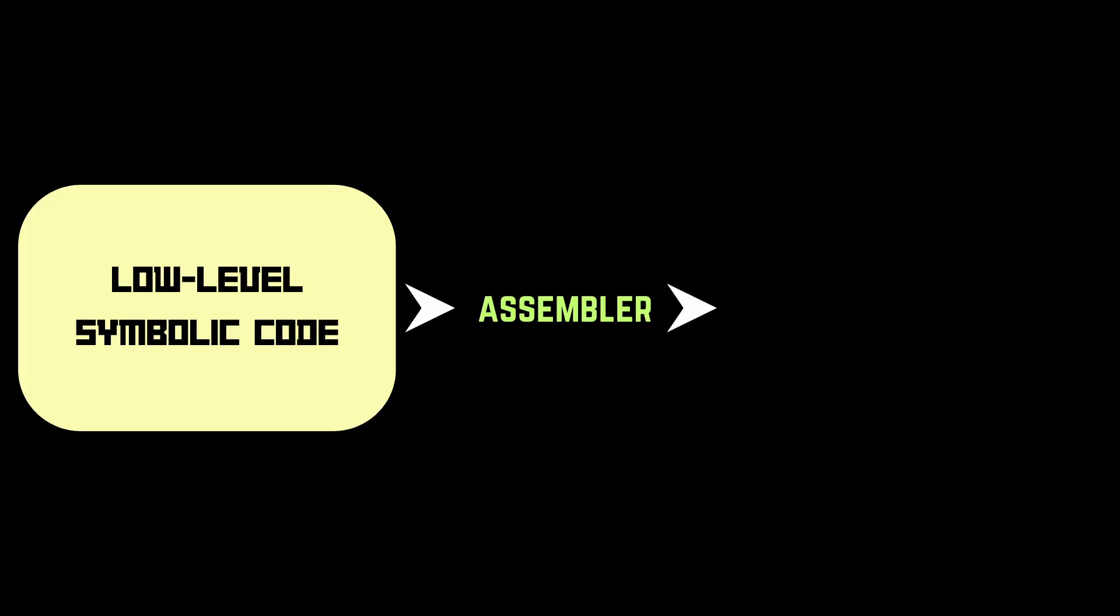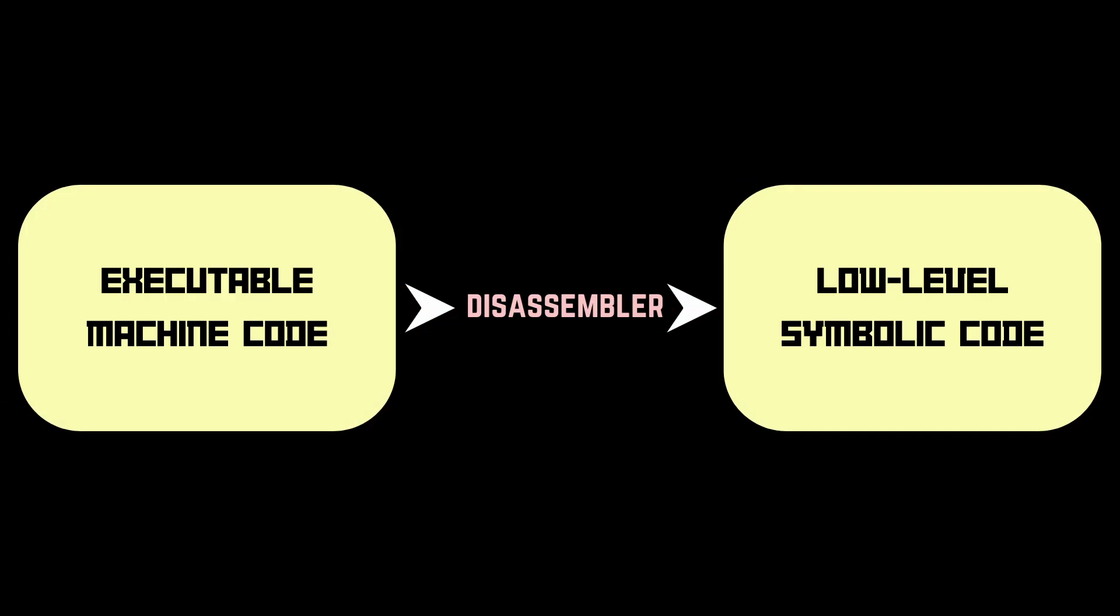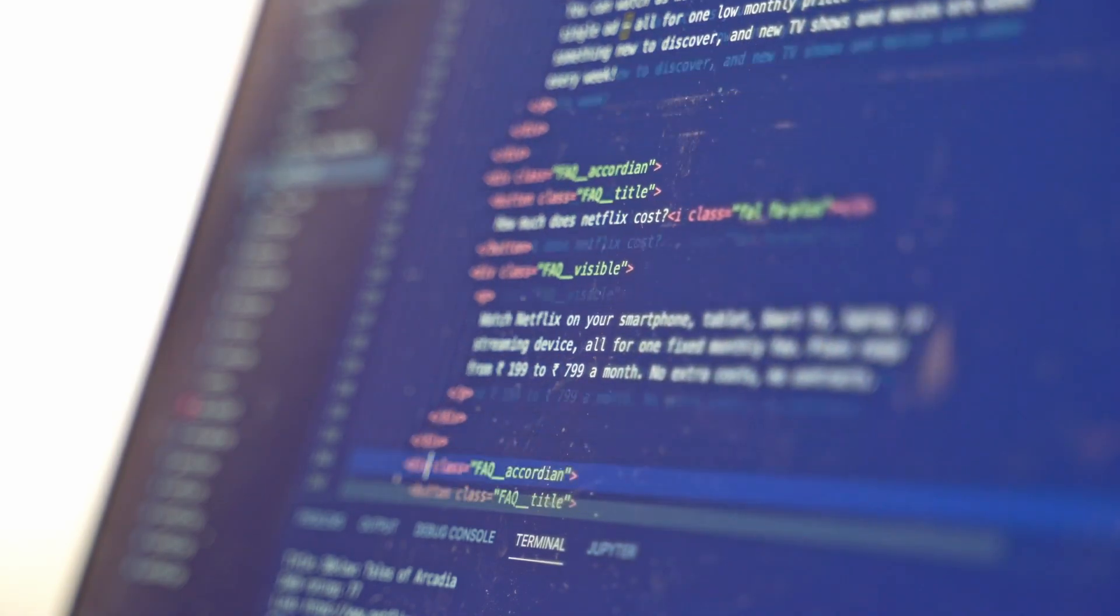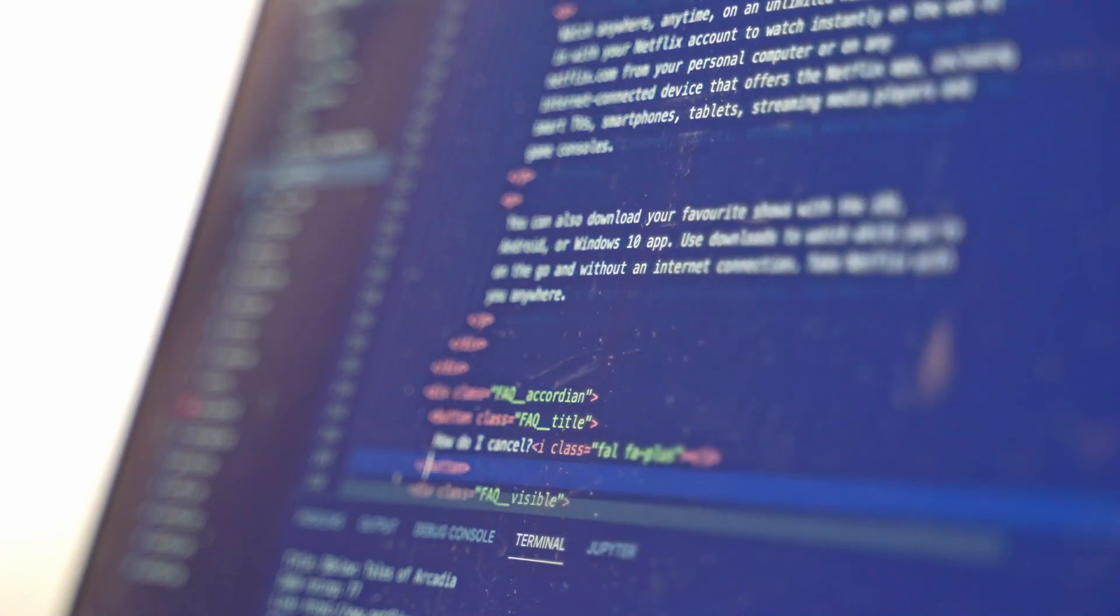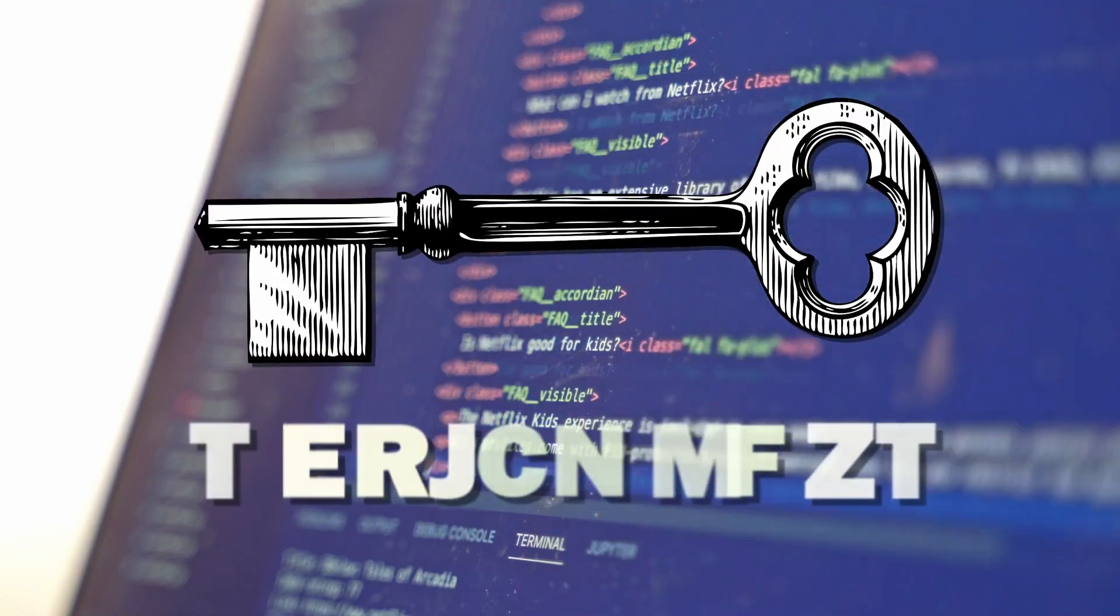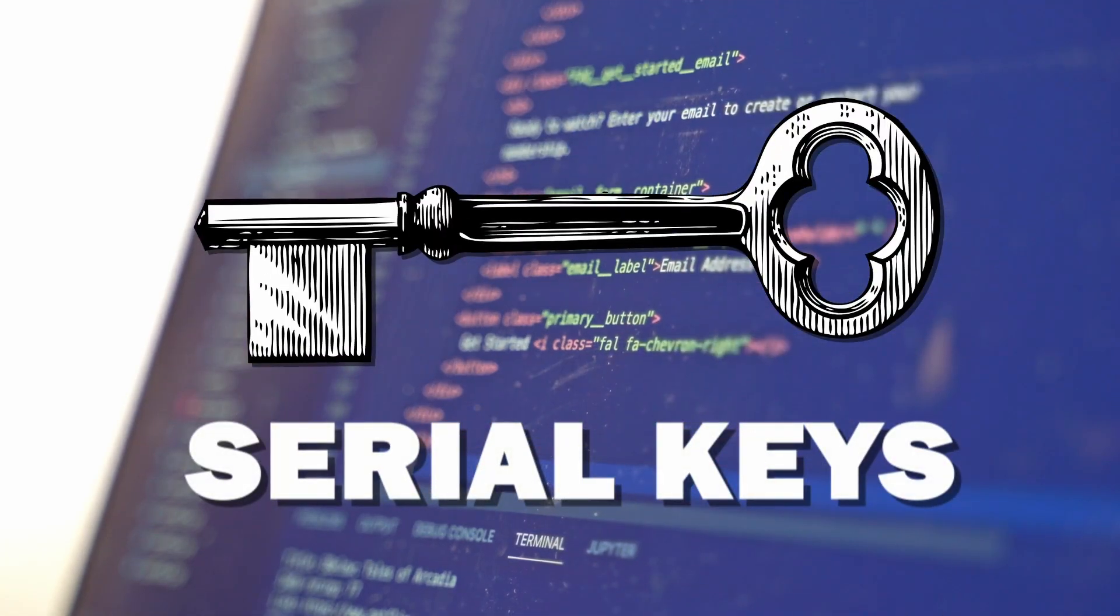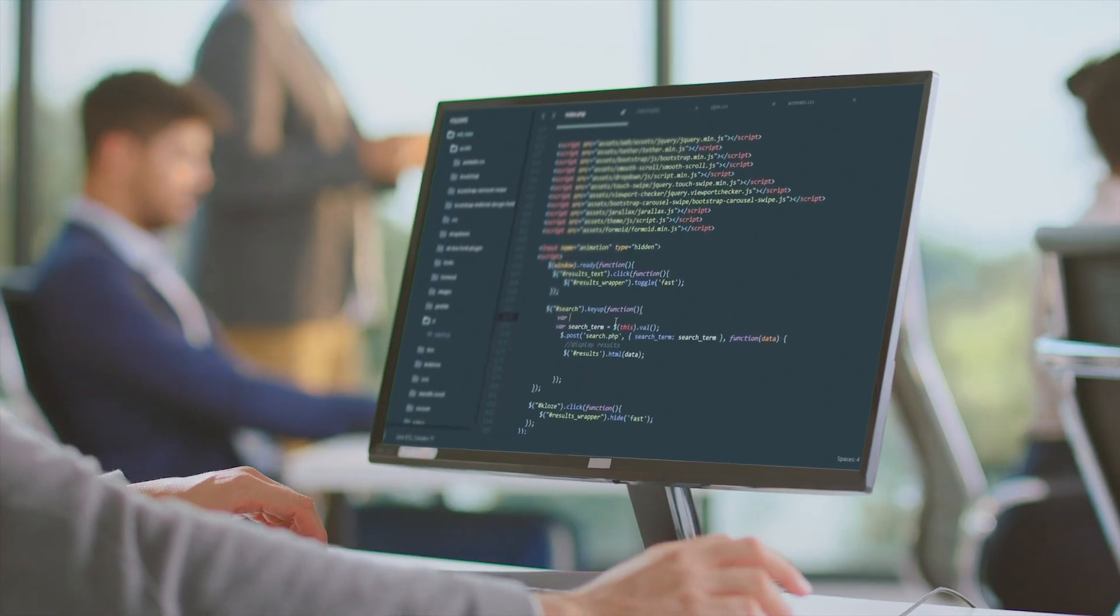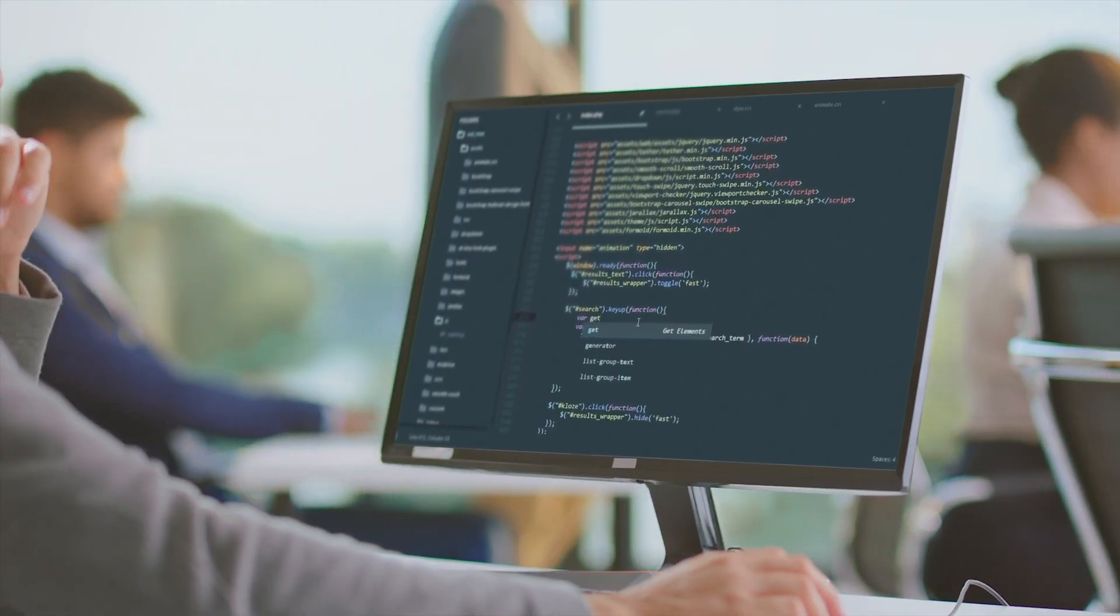An assembler converts a low-level symbolic code to an executable machine code, while a disassembler does the opposite. This allows a programmer to view the code line by line. This can be very useful, as some applications calculate the serial keys within the code. If the algorithm is visible, it's possible to replicate it and generate a new serial key.